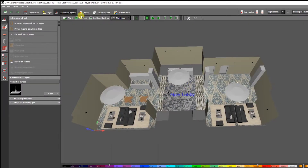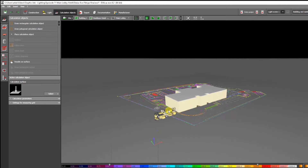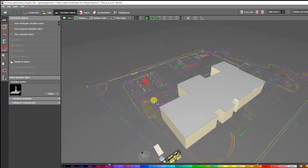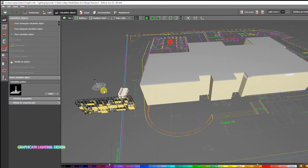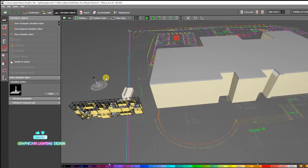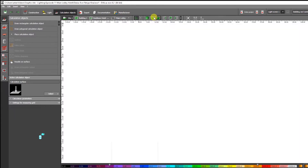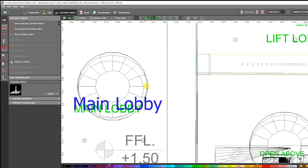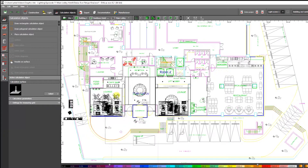I just used 3ds files for the chandeliers. If you want to know where I got this object, watch Part 1 of this tutorial, which I described in my previous video.